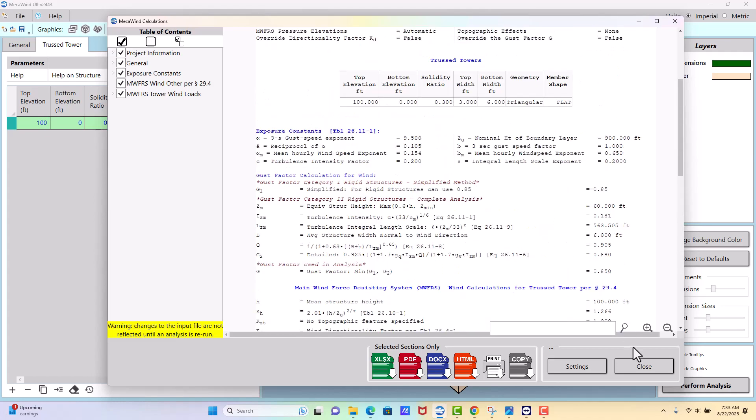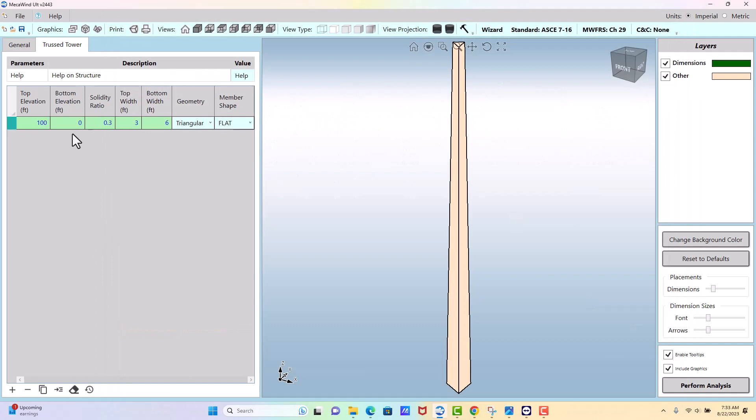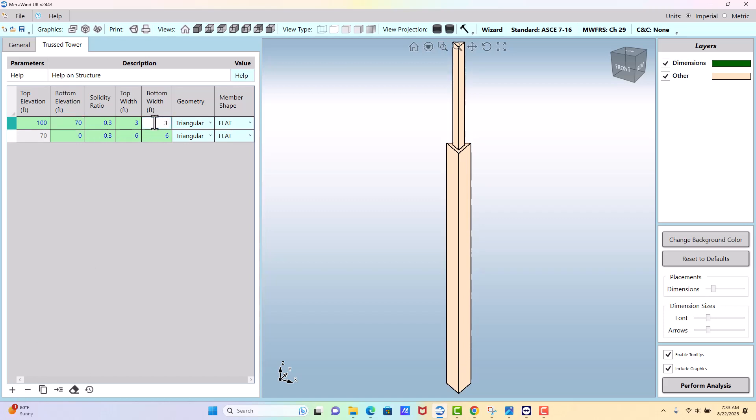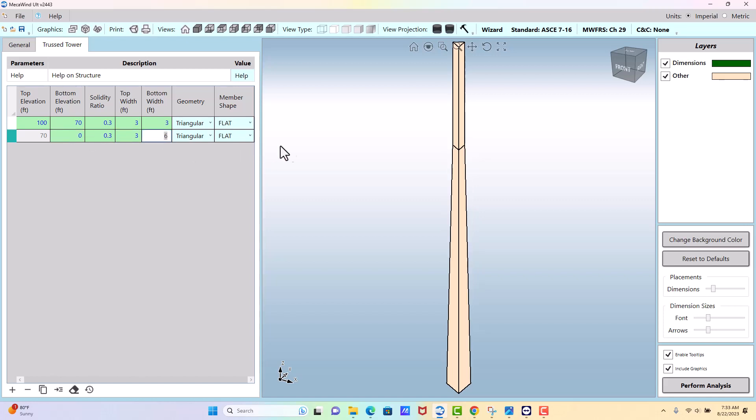Okay, I'll show you one more thing. If you had a straight section of tower and then it became tapered, this is how you would do that. So let's say from 100 to 70 is 3 foot, and then from 70 to 0 we go from 3 foot to 6 foot. So that's how you would model that situation.